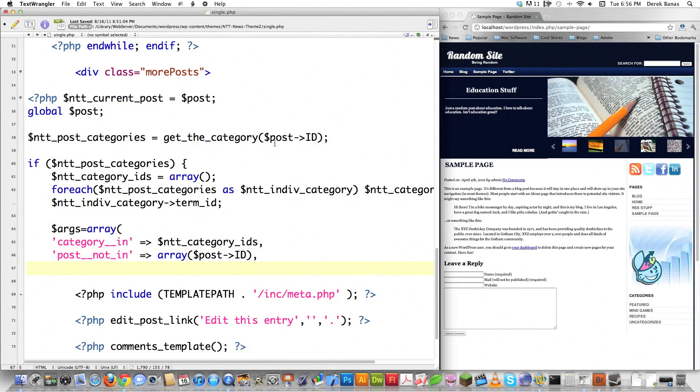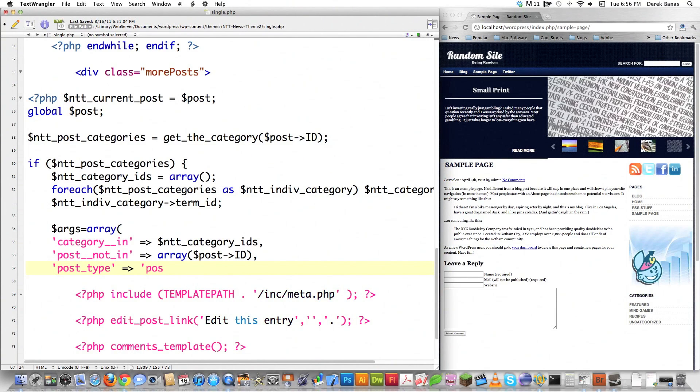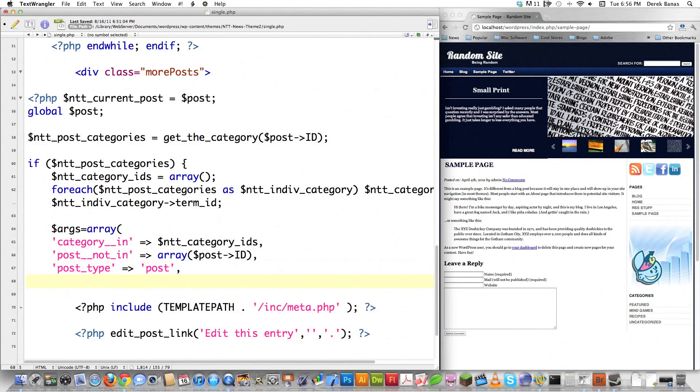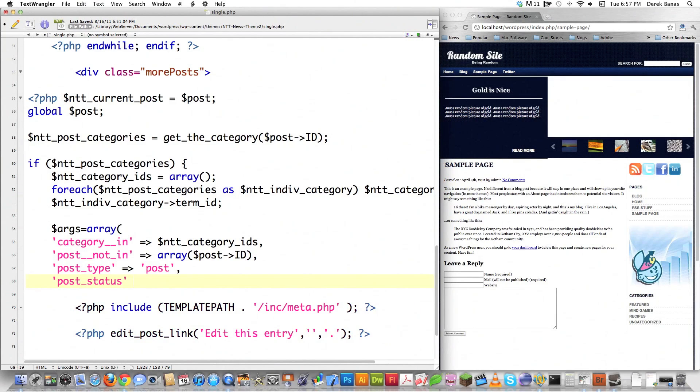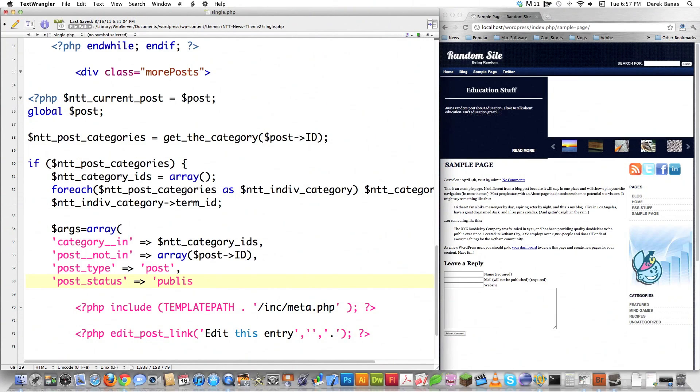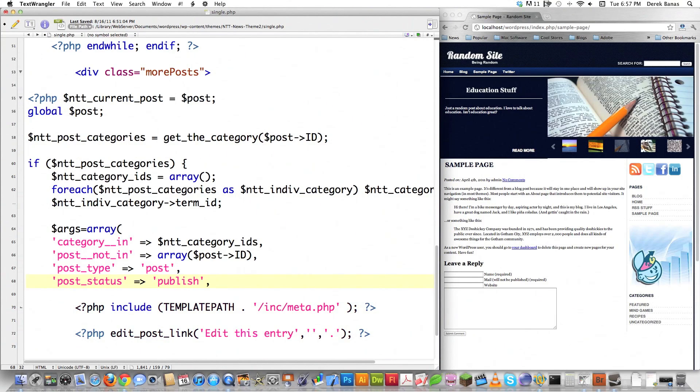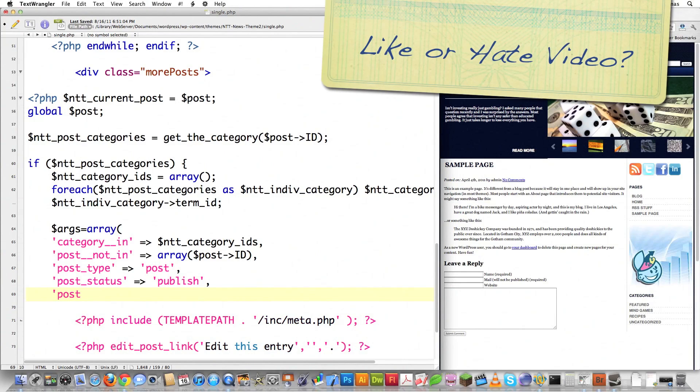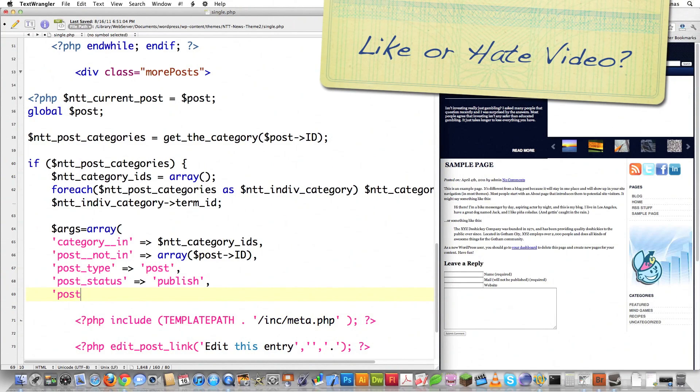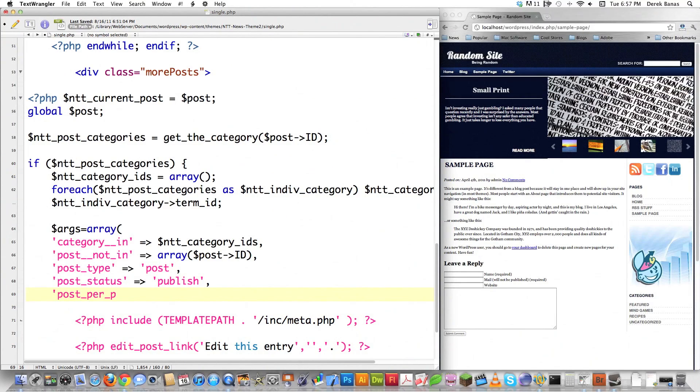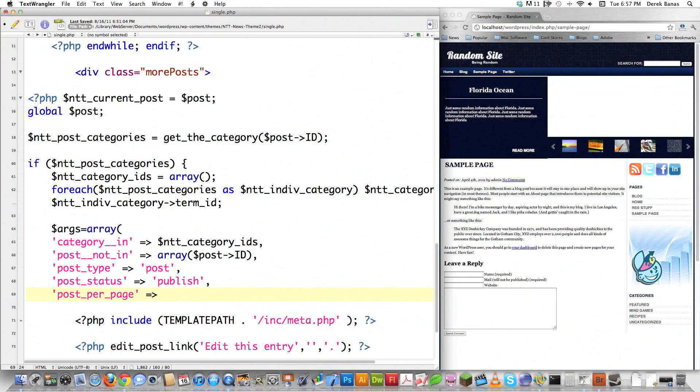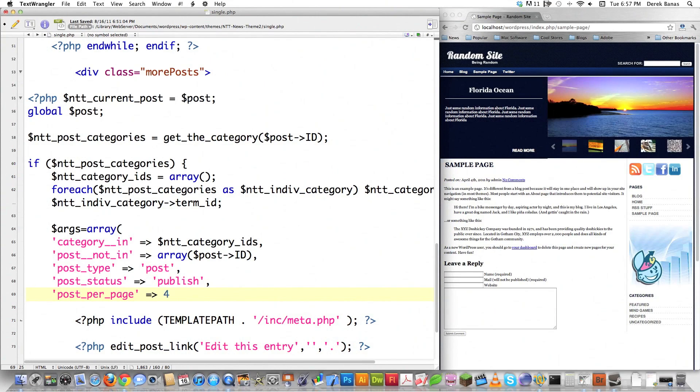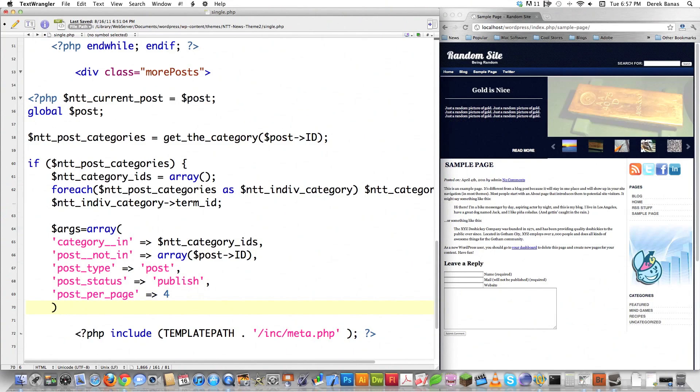I'm also going to specify don't display pages - post_type has to be post. I want to show only posts that are published because we don't want to accidentally display unpublished posts. For posts_per_page, you can change this to anything, but it should probably be an even number. I'll leave it as four.